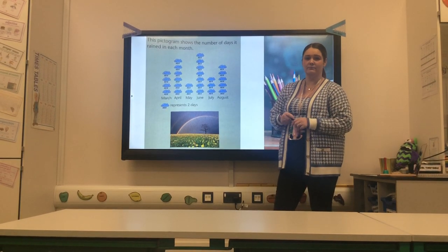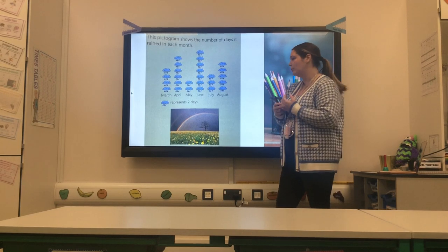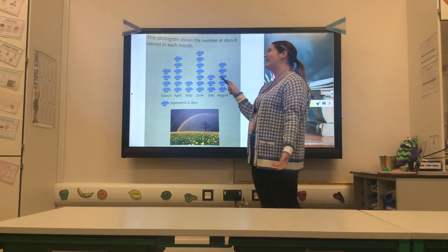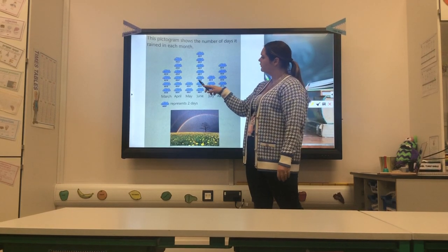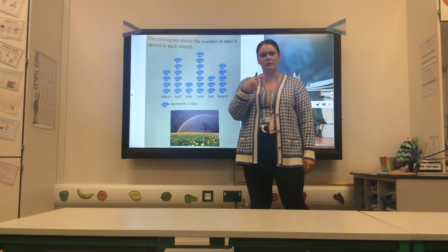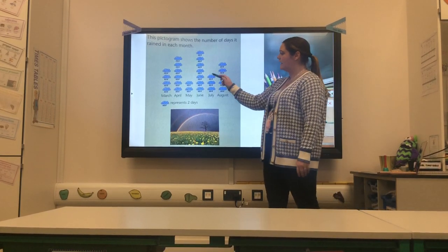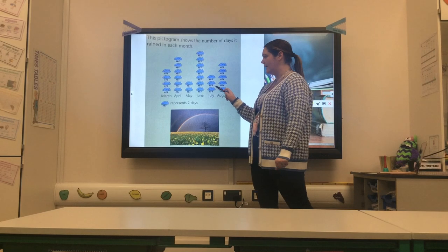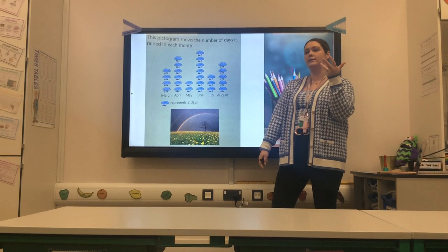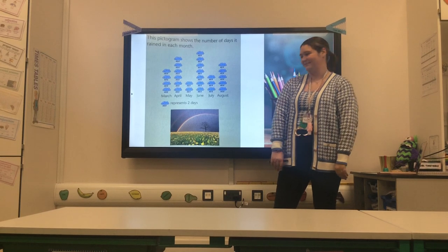How many more days did it rain in June than in July? This is a really tricky question. July only rained two, four, six — six days. If I look at June: two, four, six, eight, ten, twelve, fourteen. So how many more days is fourteen than six? Counting on from six: seven, eight, nine, ten, eleven, twelve, thirteen, fourteen — that's eight more days. Excellent, well done Miss McCarney.